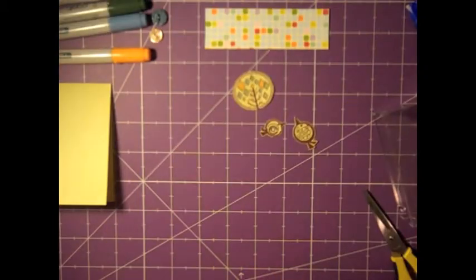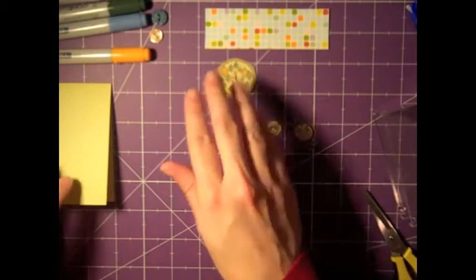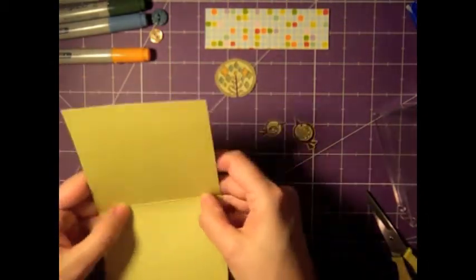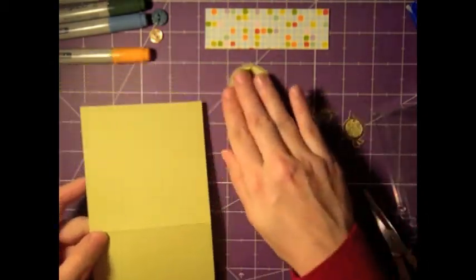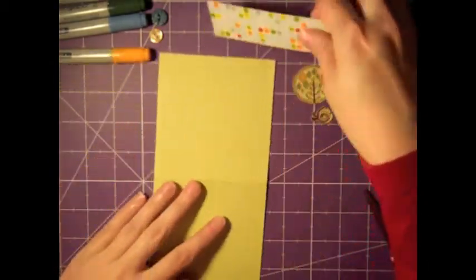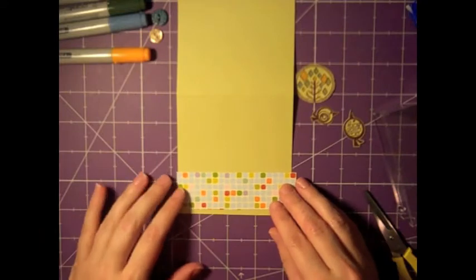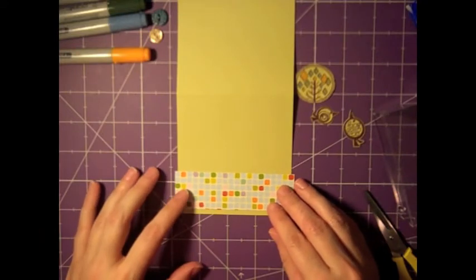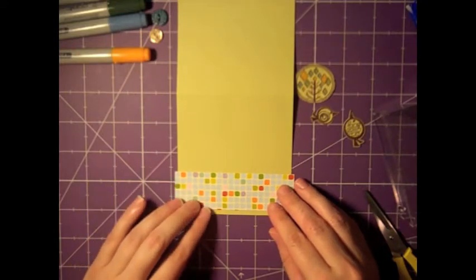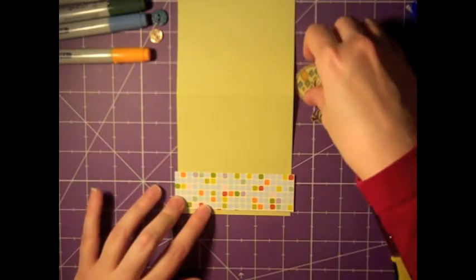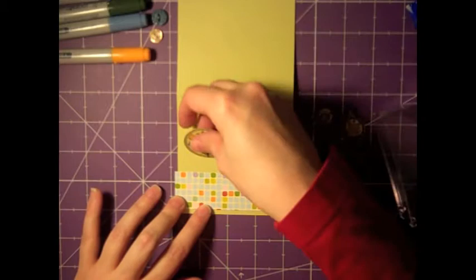Now I just cut those out. For the sake of time, I edited that from the video. It takes me a long time to cut out images like that just because I like to make sure all my edges are clean.